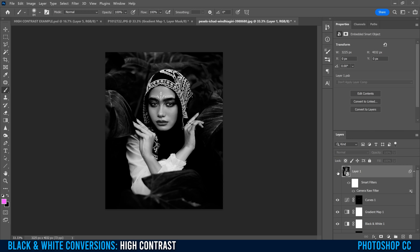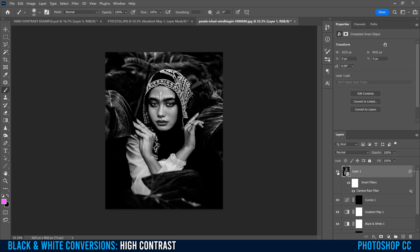So that was before Camera Raw Filter, and this is after — you can see it really enhances a lot of the contrast within the image. Again, you can drop the Opacity if you think it's too strong. I'm going to leave it full for mine. And that actually brings us to our final step, which is to go back to our adjustment layers and add a Levels.